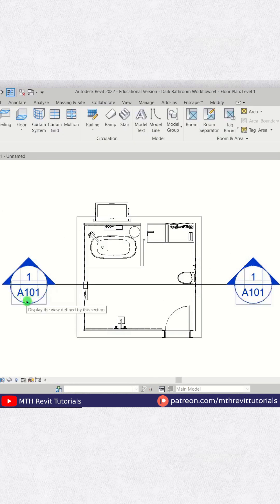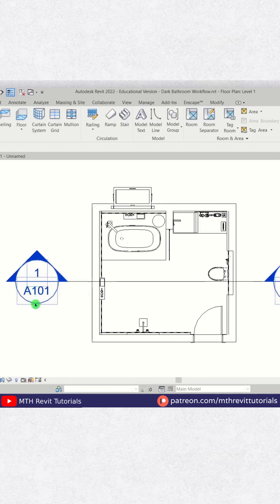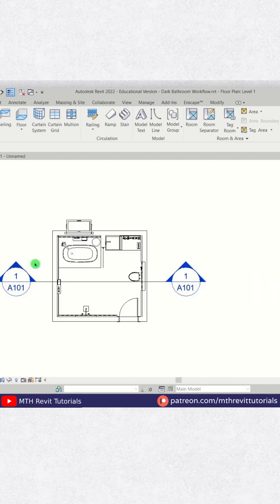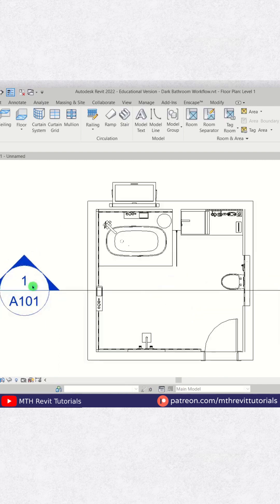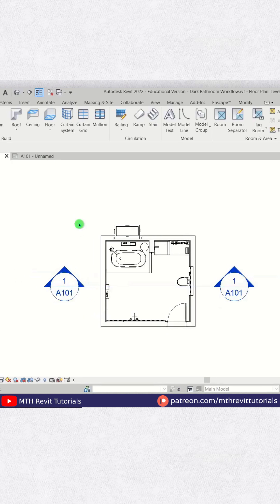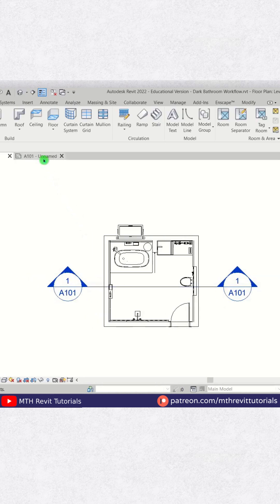Now I will show you how you can replace this number with a letter, like we usually use for our drawings. To change this number, you need to make sure that your section view is already placed on a sheet.